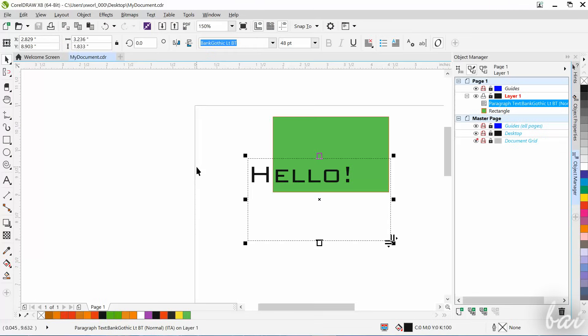Thanks for watching this video. Check out our full guide to become advanced with CorelDRAW X8.